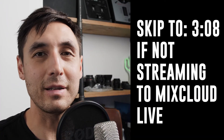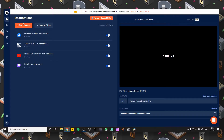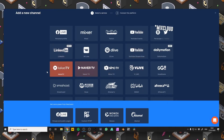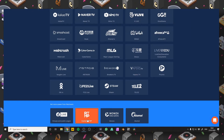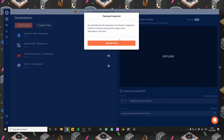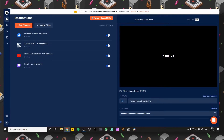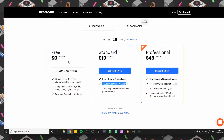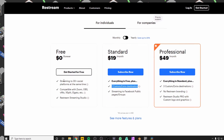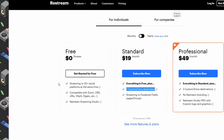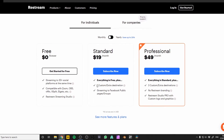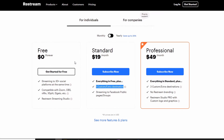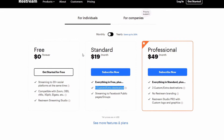Streaming to Mixcloud Live is actually slightly different and there's going to be a couple of extra steps. If you go to Add Channel you'll see that there's no actual Mixcloud option available, which means we're going to have to add it as a custom RTMP. If you click that you'll see it's actually a premium feature. To get custom RTMP you have to pay $19 a month, which I didn't think was worth it.